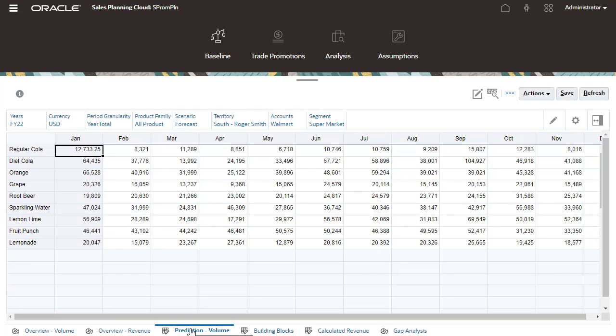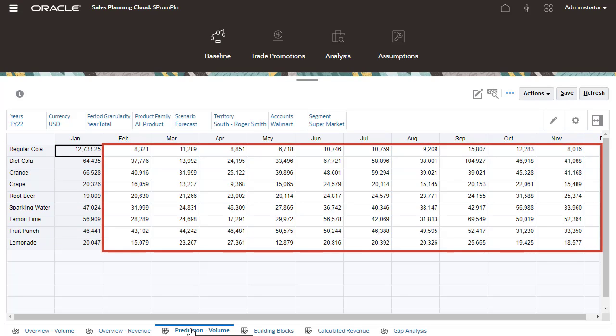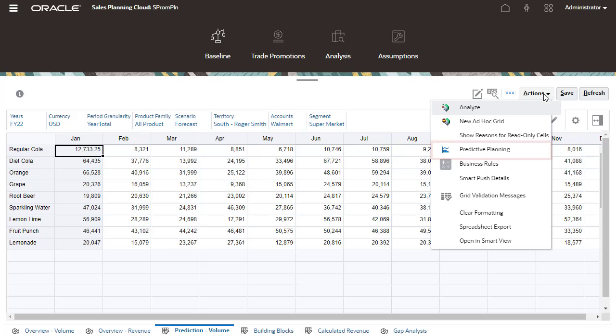Predict the base volume or revenue by Key Account or Product and use time series historical data to identify the best case, worst case, and other scenarios. You can manually enter data or use predictive planning to derive values.